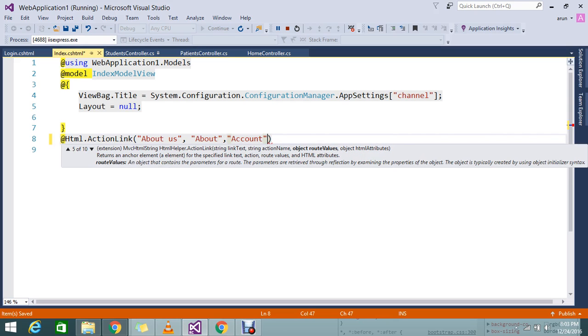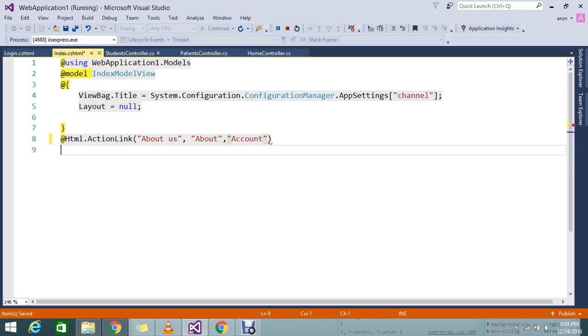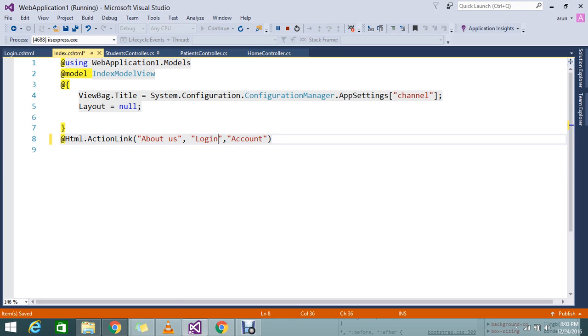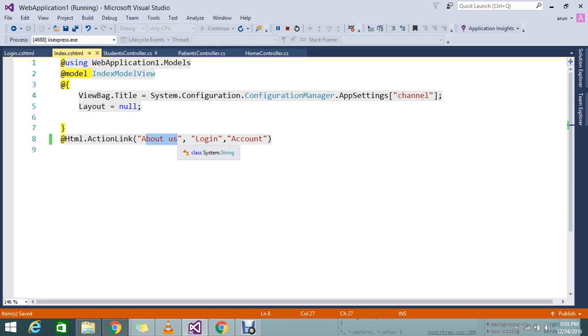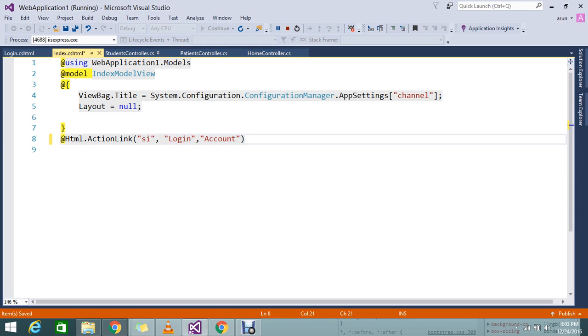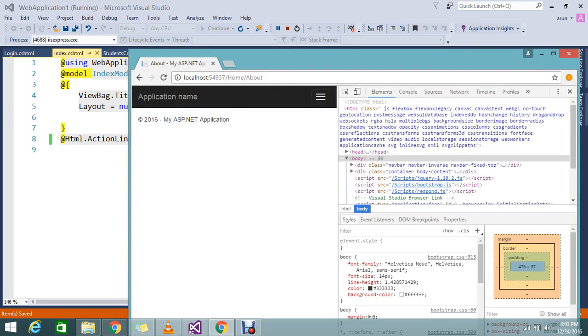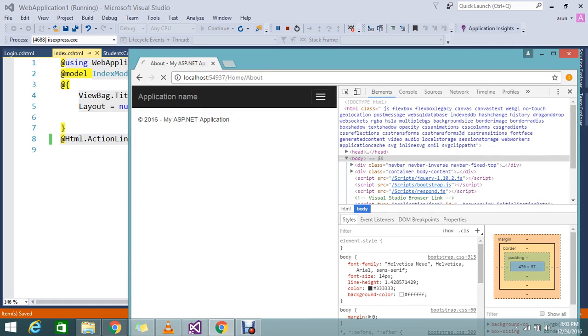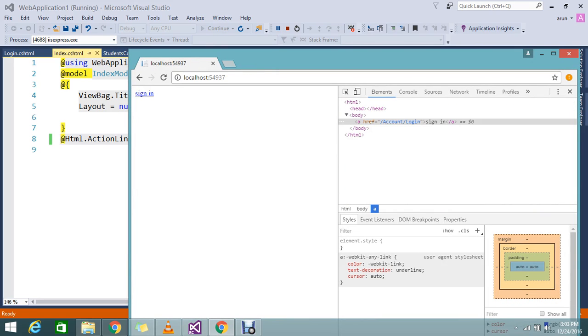So I mention account as the controller, and here the action name I mention as login. And the link text, obviously you need to say something like 'sign in'. So yes, let me refresh the page and go to the homepage. Now you're able to see the sign-in link.